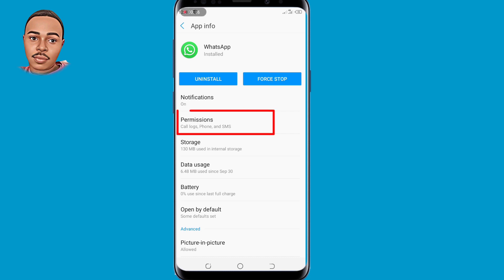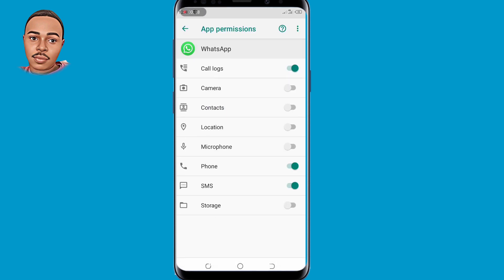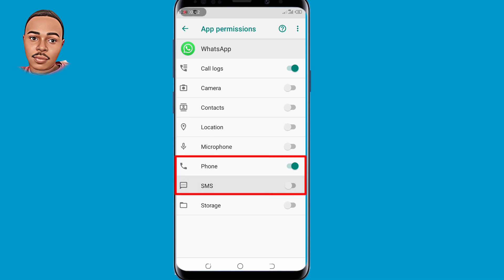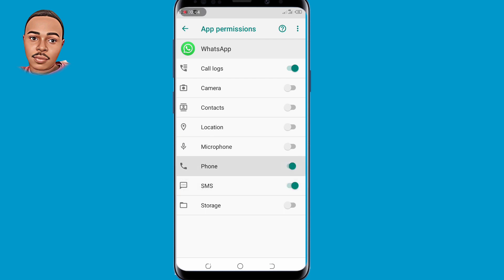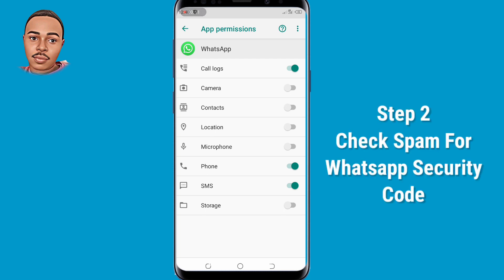Tap on Permissions, and make sure you enable Phone and SMS — allow those options. That's the first method.